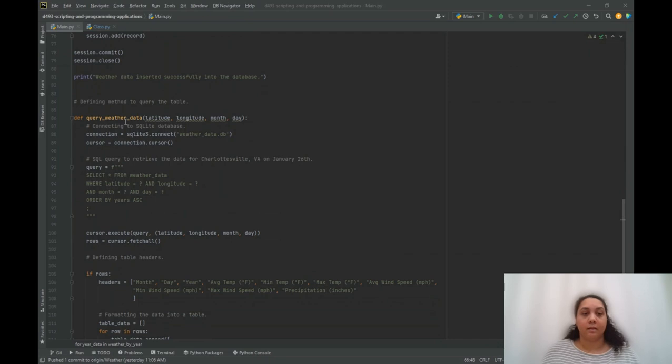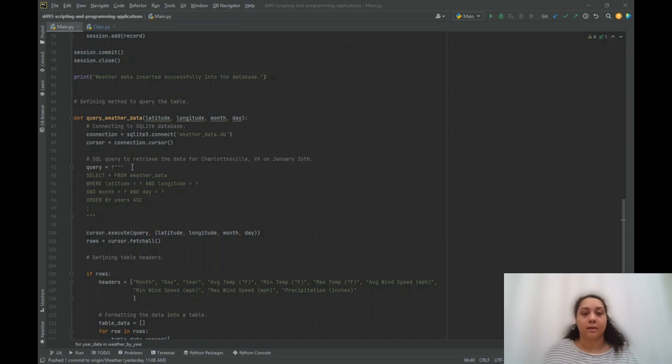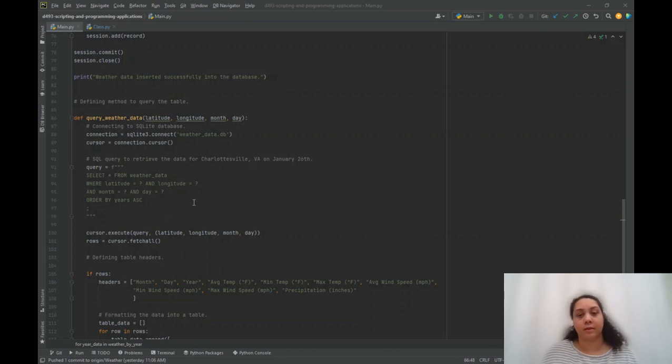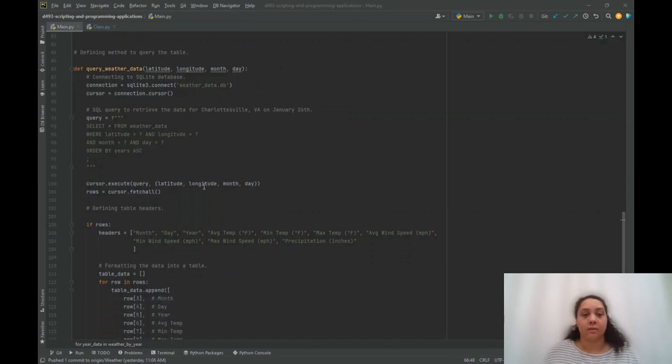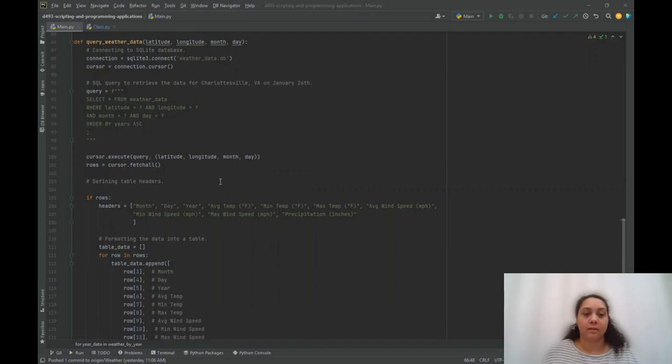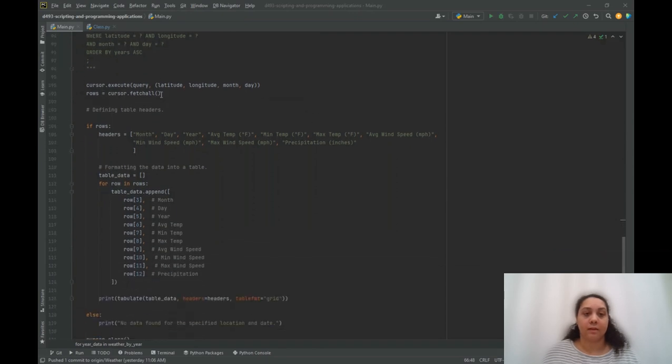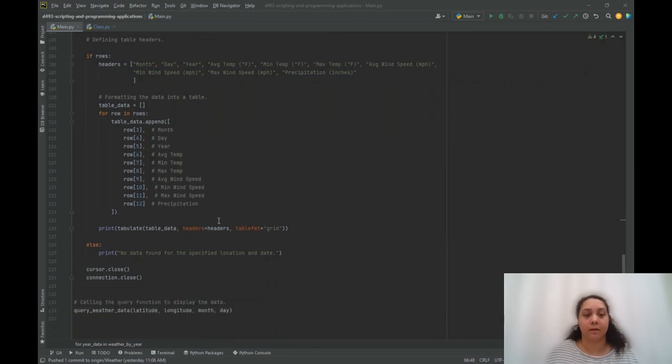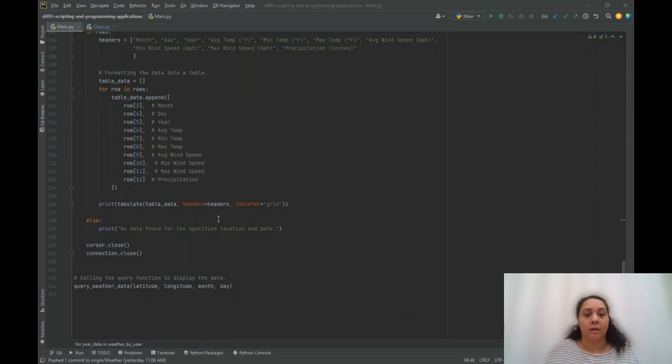Then I defined a method to query that table within the database, and that uses SQLite3 to connect within the database. The query will retrieve all the records for the location. And if that is pulled properly, the table will be printed using tabulate in a formatted manner. I will demonstrate that now.